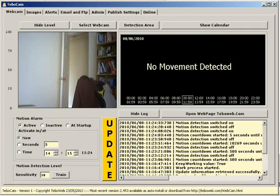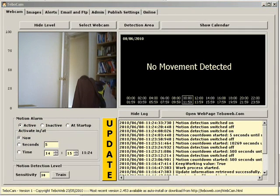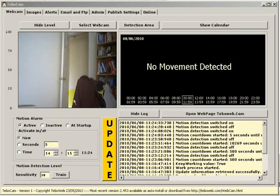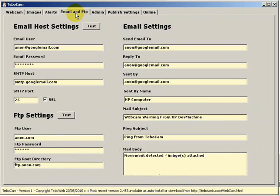Thank you for watching this second tutorial on TebowCam. In the next tutorial we're going to be looking at the email and FTP tab. We're going to be looking at how to set up notifications to arrive to us via email when motion detection is triggered.